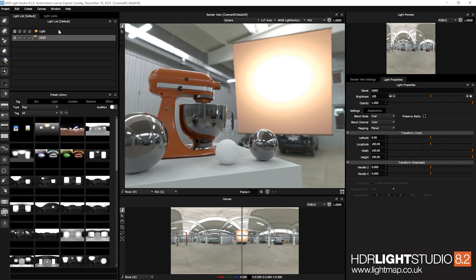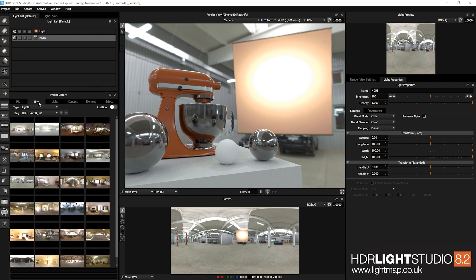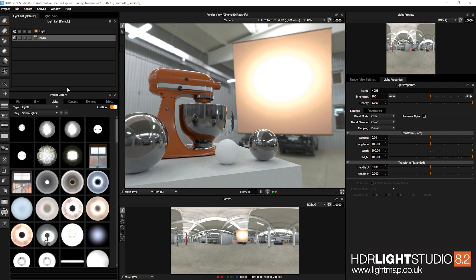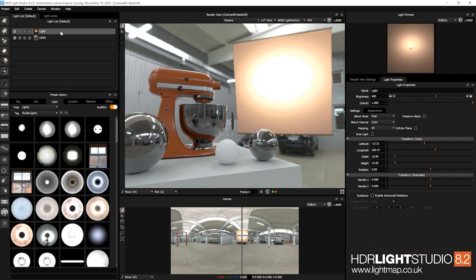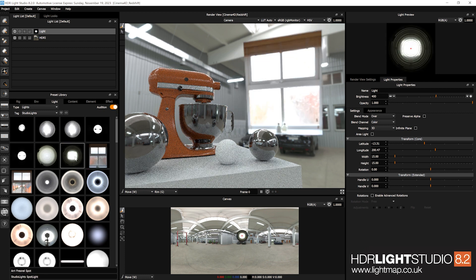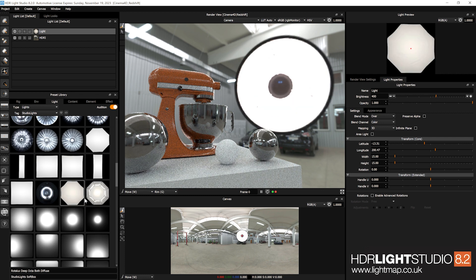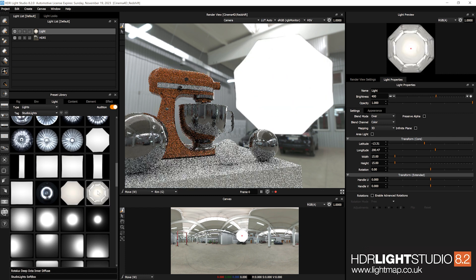To apply a rig to the whole lighting design, right-click as usual and replace the current lights with the rig. But for environments you can use audition, and for lights as well — select a light, turn audition on, and as you hover over different types of lights you can try them out.